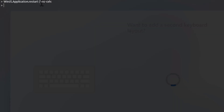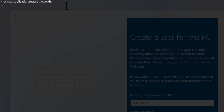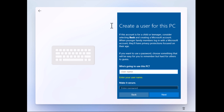Instantly you will see that the screen will reload in the background, and you will see a window where you need to add details for the local account, like username, password, and security questions. Click the Escape key to leave the developer console and fill in the details for your local account.